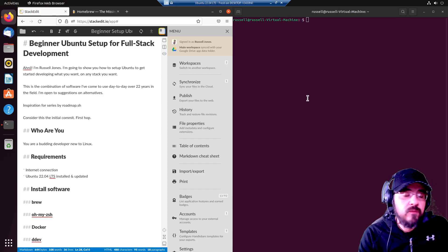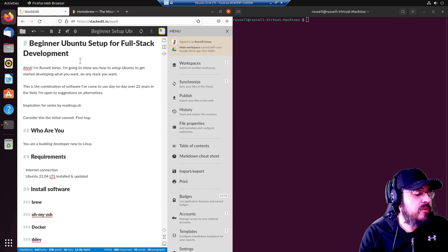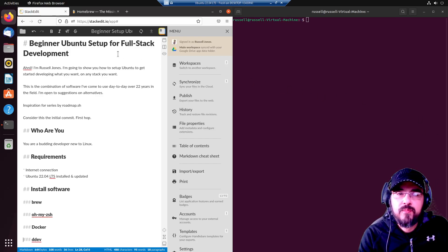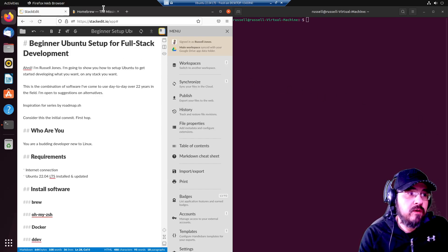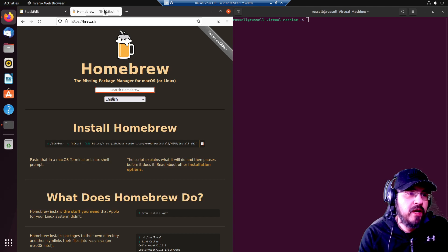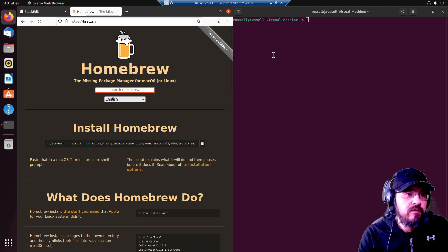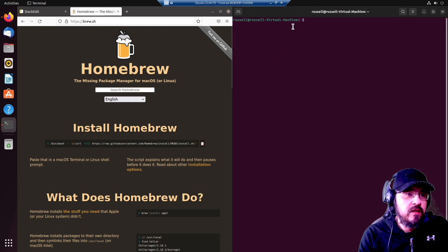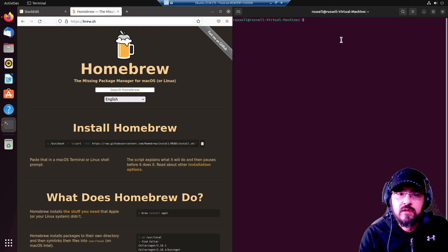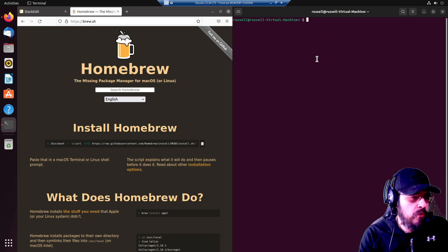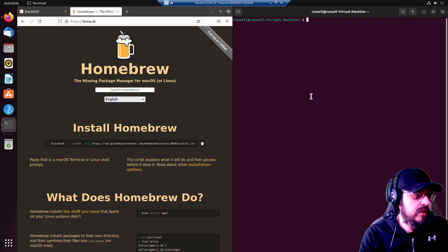Hello and welcome. Today we are going to install Brew, or more accurately Homebrew. We have a fresh Ubuntu 22.04 LTS install, fully updated.